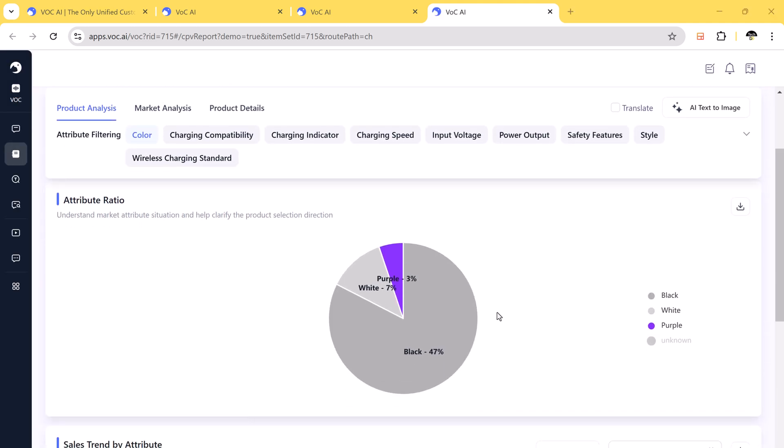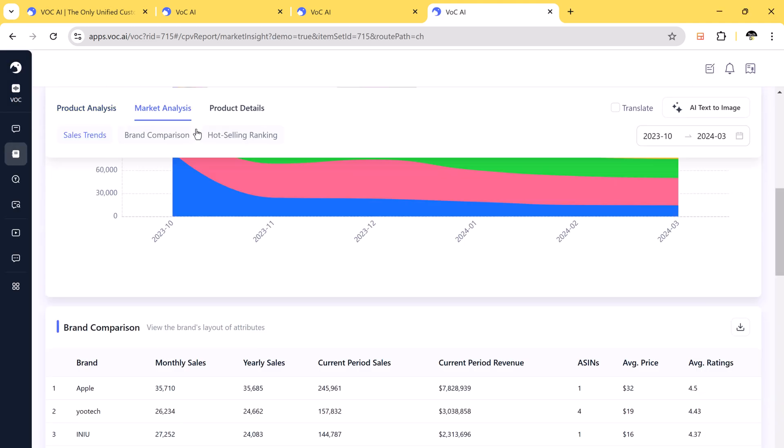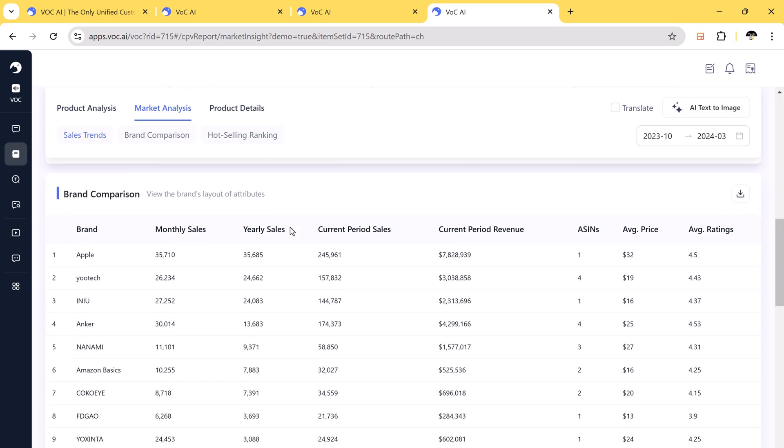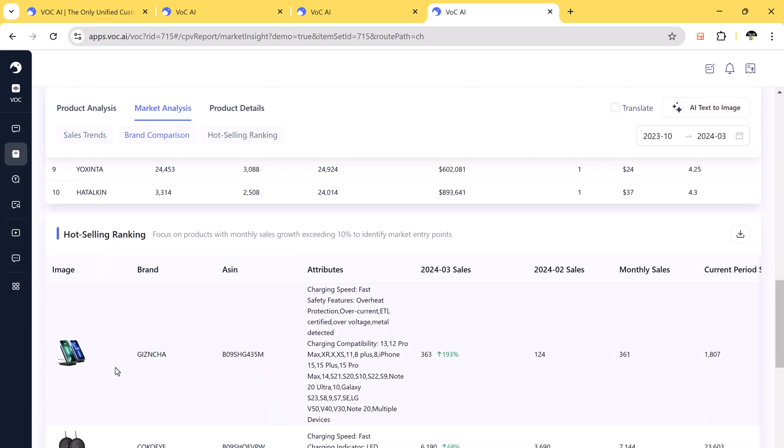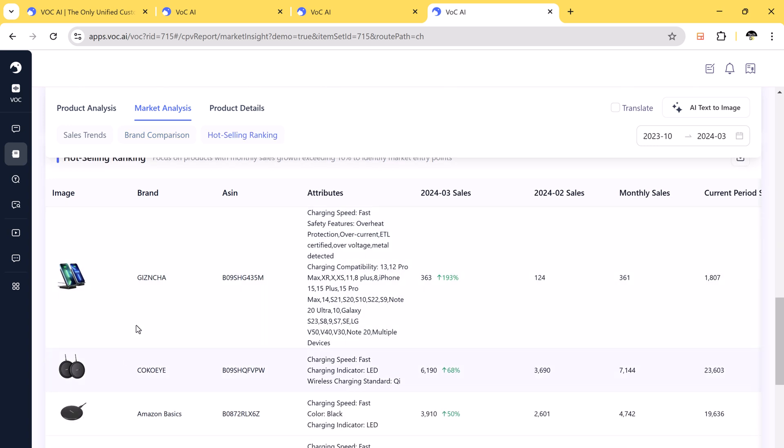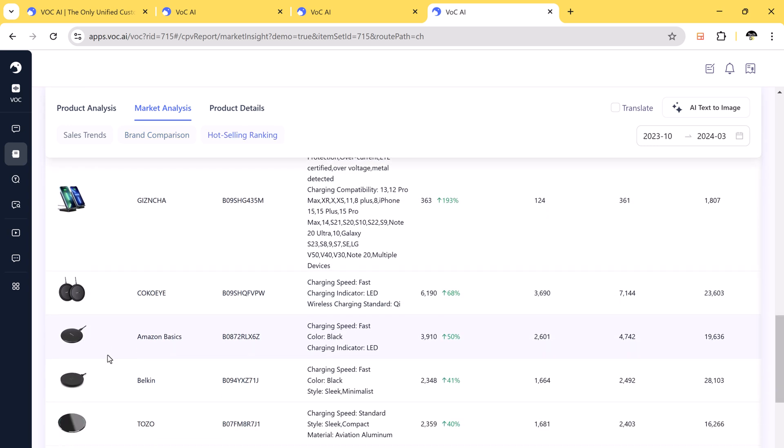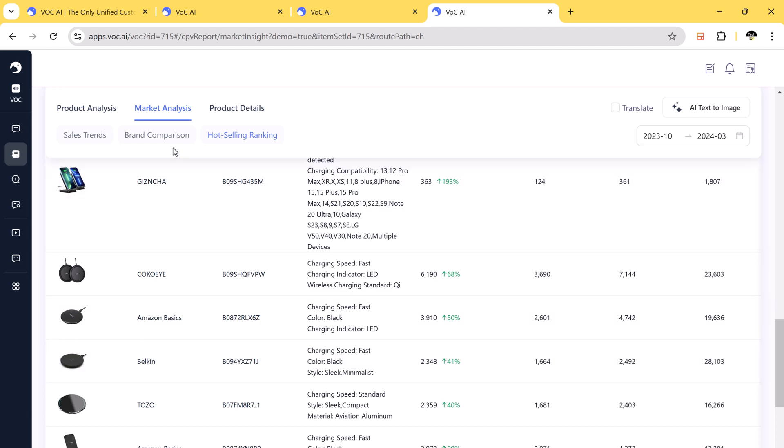For example, in wireless charger market analysis, you can compare top selling brands based on sales volume, identify average price, customer sentiment, and hard selling products. You can see brand rankings based on revenue performance.